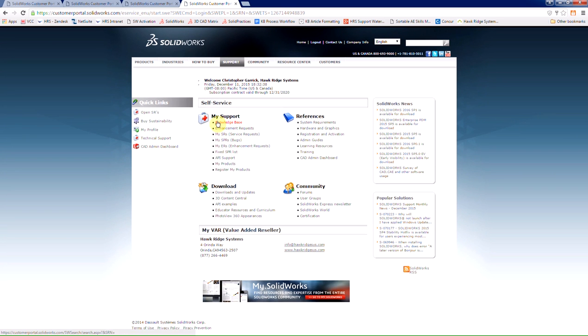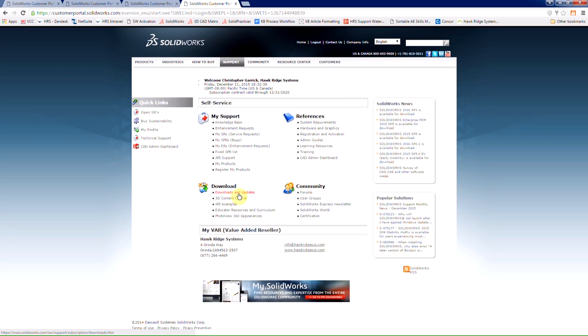Here you'll see that you have access to the knowledge base if you have any questions or concerns or problems with the program. Down here is the download section. We have access to the downloads and updates.